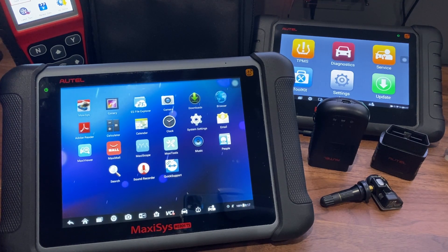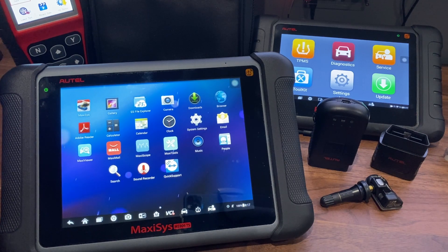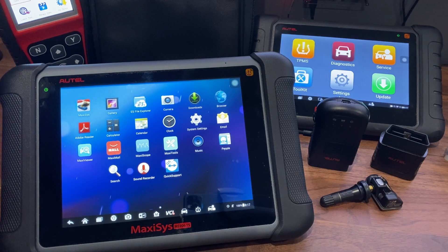Before you do any updates, you want to make sure you've registered your device on AuthTel.com. If you need assistance with registration, please watch our video going over those steps.